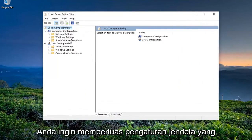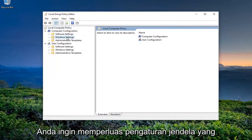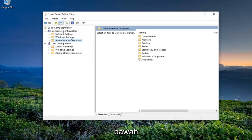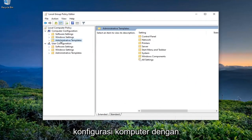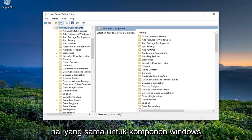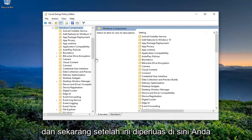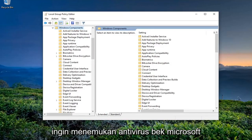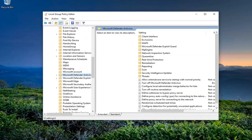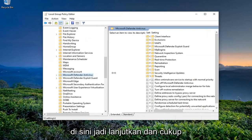You want to expand the Windows Settings, then expand the Administrative Templates folder underneath Computer Configuration by double-clicking on it, and then do the same thing for Windows Components. Now once this is expanded, you want to locate Microsoft Defender Antivirus right here.